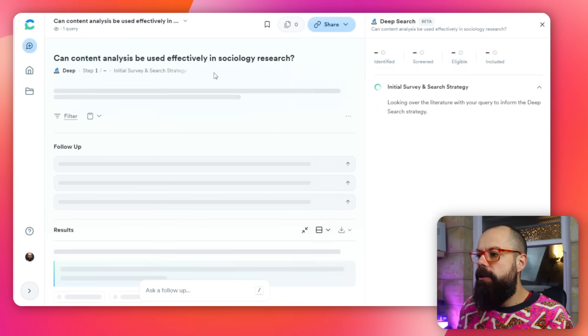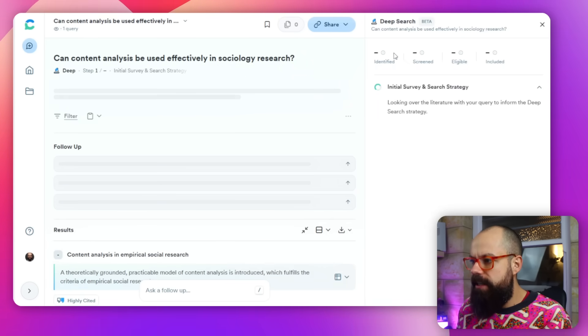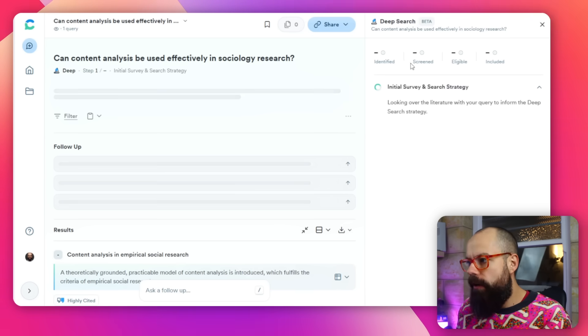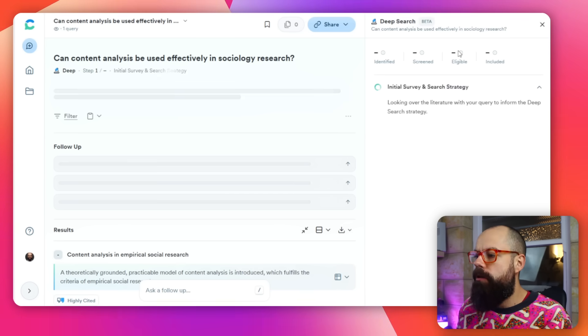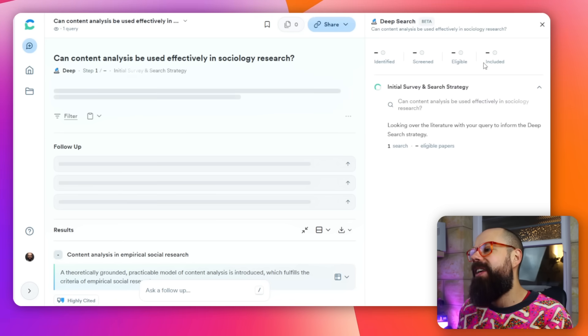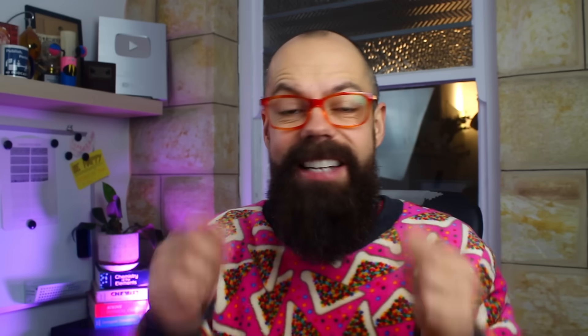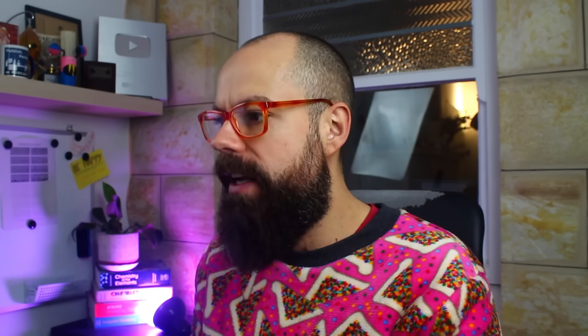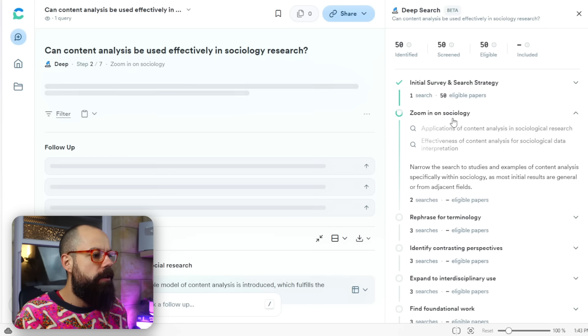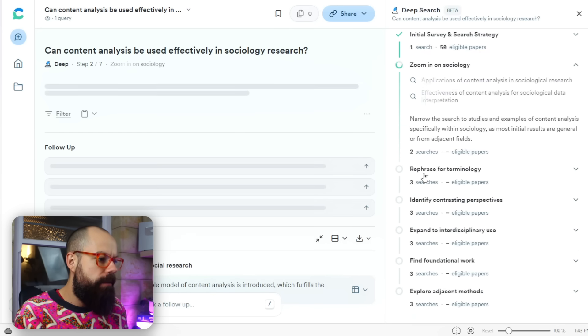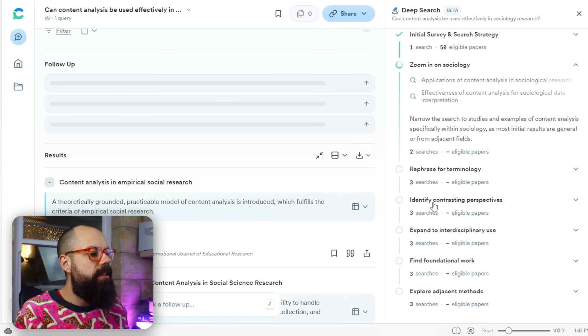If we click up here you can see the Deep Research process — it identifies references, screens them, looks at which ones are eligible, and then includes them to create an actual report. You can see the progress as it goes: it zooms in on sociology, looks for rephrased terminology, then identifies contrasting perspectives — all the things that would have taken hours to do in the past.